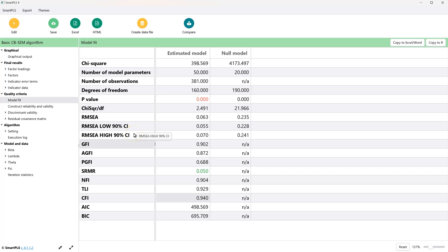If you want to be strict, then the high 90% confidence interval for the RMSEA should also be less than 0.1.